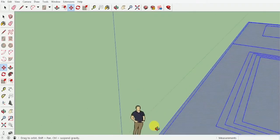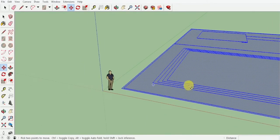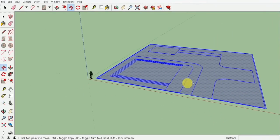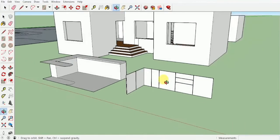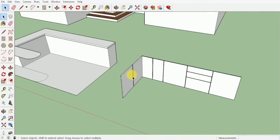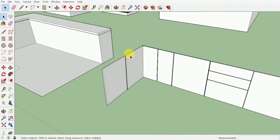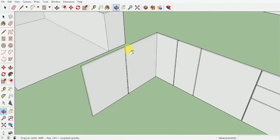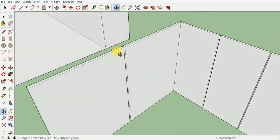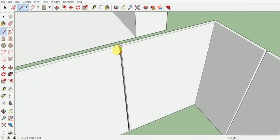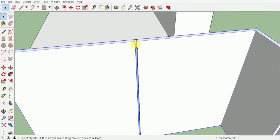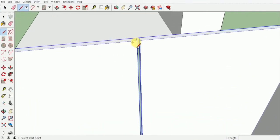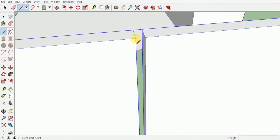Hey guys, hope you have finished creating the doors for your kitchen. As you can see, once we have created these doors we will now be going ahead to create the handles. For the handles, what we're going to do is create them outside the door group. I will select the line tool and from here I will go ahead.